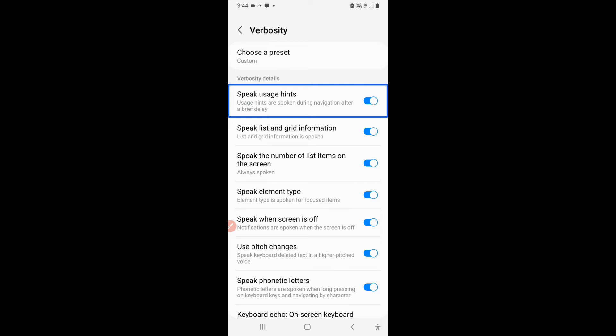So here, speak usage hints is on and now it is not showing disabled so I could turn it off. Off. Showing items 1 to 10 of 15. I could also turn it on. On. And if I am very advanced at talkback, I could just keep my preset low.